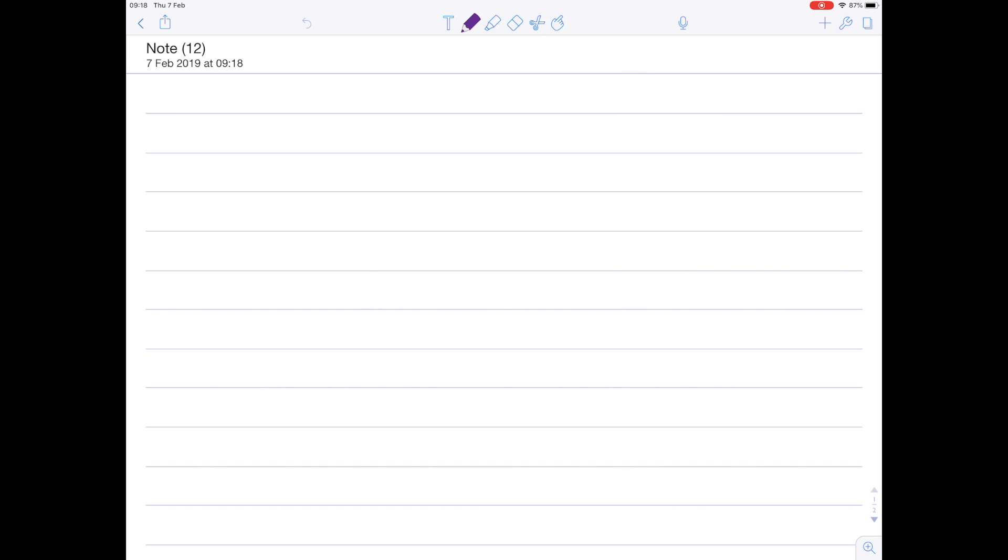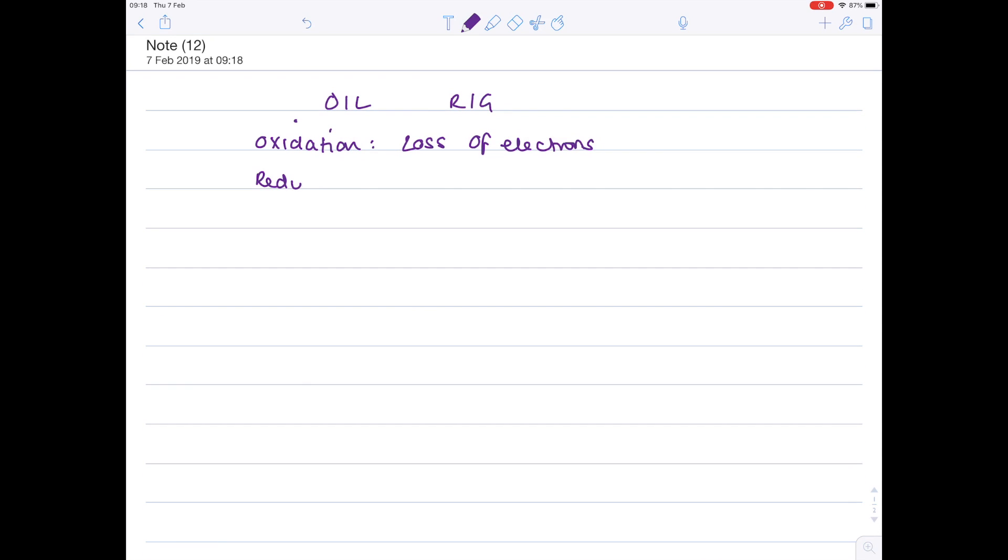When we're looking at oxidation states, it all relies on us understanding what oxidation and reduction are. So remember, OIL RIG will help you with this. Oxidation is the loss of electrons, whereas reduction is the gain of electrons, and that is key.